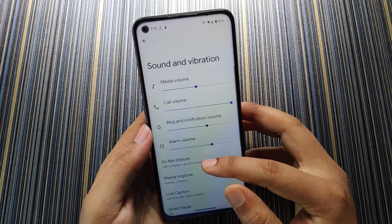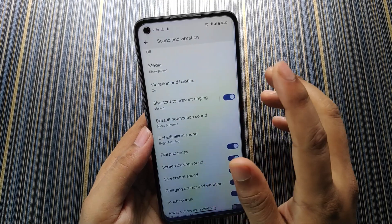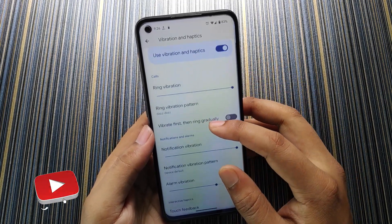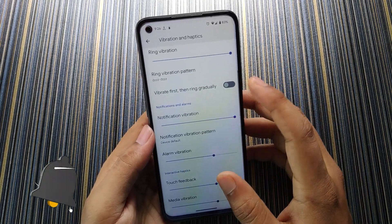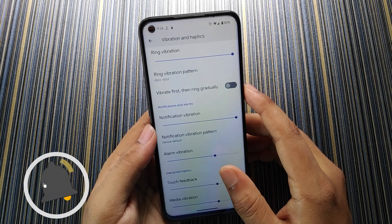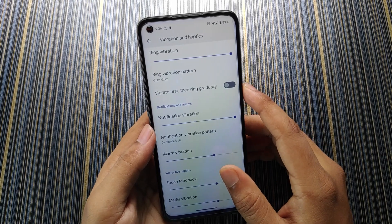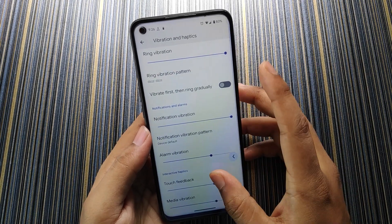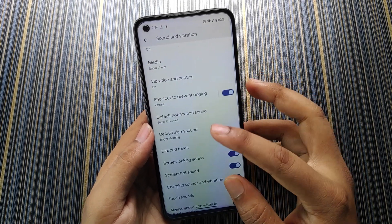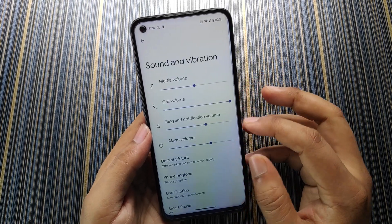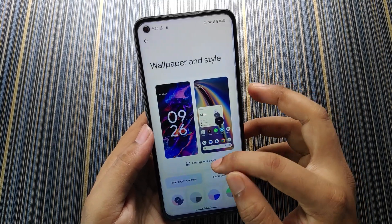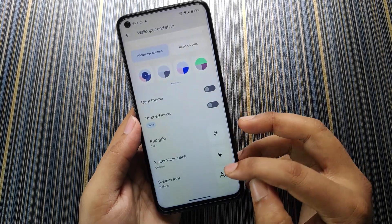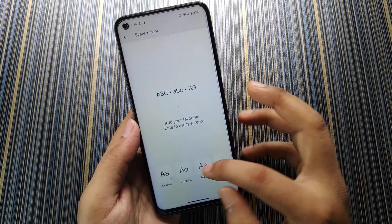In Sound & Vibration all the options are stock, there is nothing added extra. In Vibration & Haptics you can control the vibration and the vibration works fine. There is no weak vibration problem, that is actually fixed in the previous ROMs.